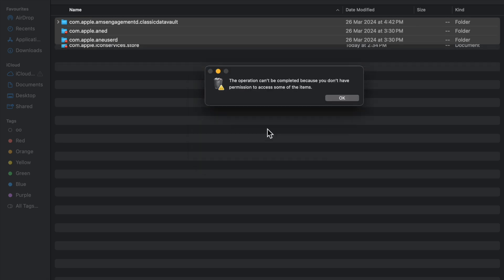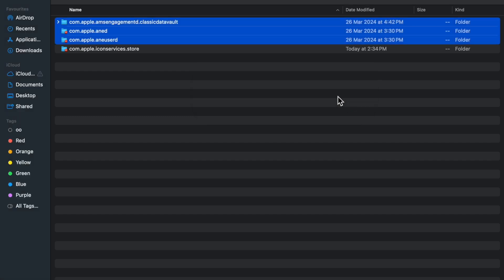And click on okay. So like this you can clear cache in MacBook. If you like this video, please like my video and also subscribe my channel for more videos like this. Thanks for watching.